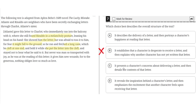C. It presents a character's concerns about delivering a letter, and then details the contents of that letter. This is incorrect, because the text doesn't detail the contents of that letter. So C is incorrect.